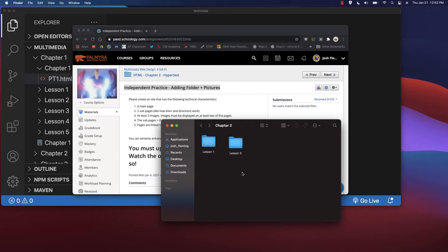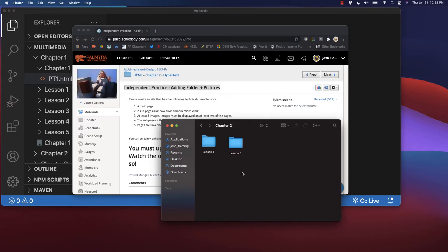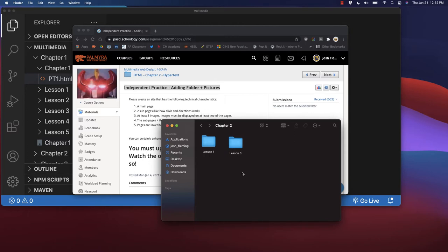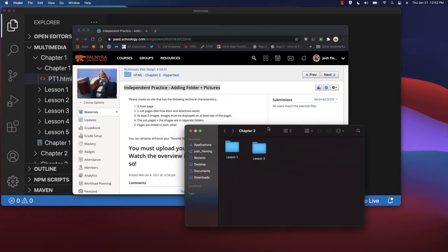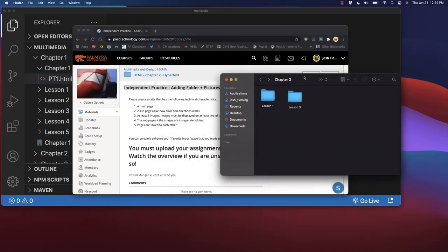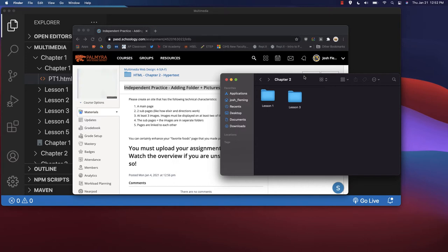For this one, you're going to want to take the same approach. If you think of it, you could have my favorite things - that could be the main page.